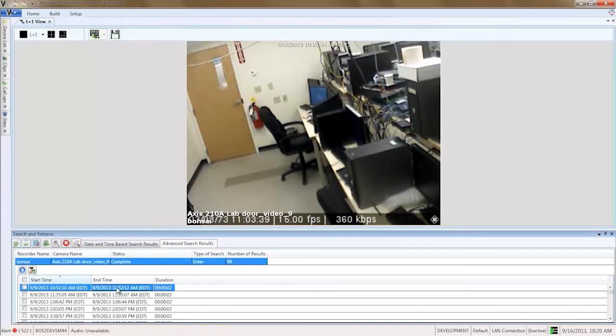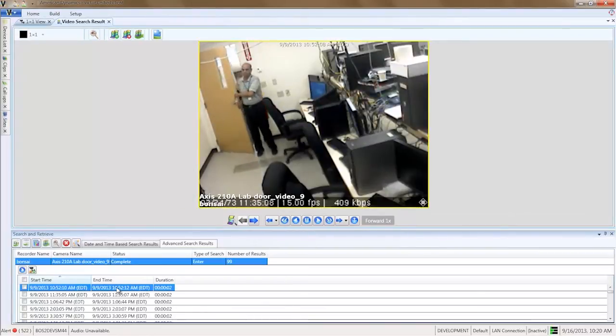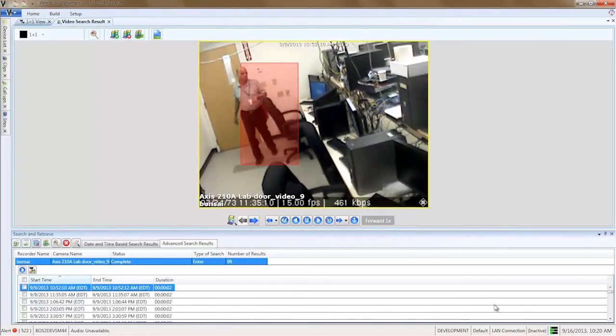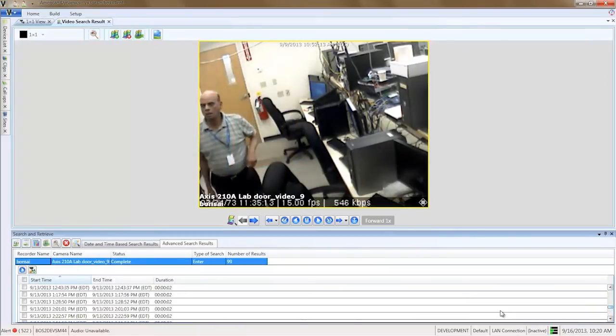Now that the search is complete, let's take a look at some results. Double click one of the result rows. Review the video for that particular result.